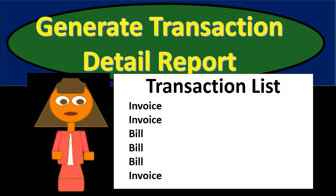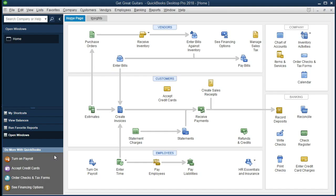In this presentation we will generate the transaction detail report within QuickBooks Pro 2018. If you have been following along with us, we're going to continue on the Get Great Guitars problem. You can see how to print the transaction detail list report. This is a report that really gives the most detail in terms of what's going on over a certain time period.